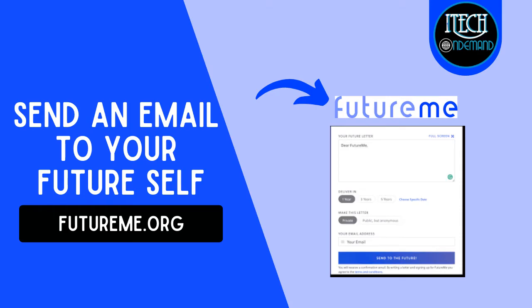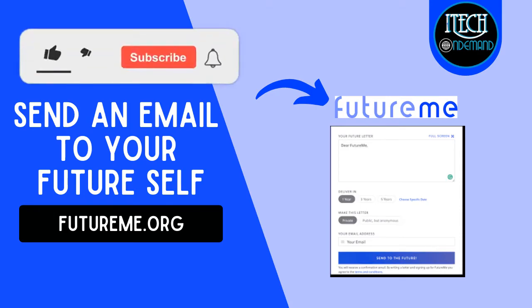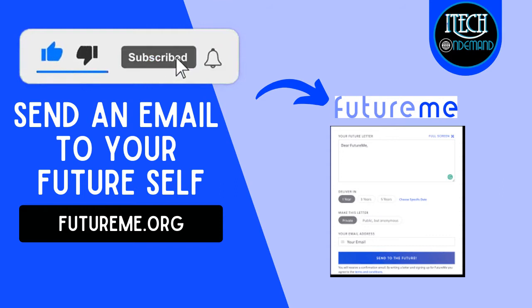In this video, we're going to use the website futureme.org, so stick around, like, subscribe, and hit the notification bell.